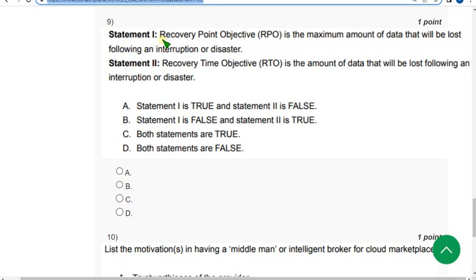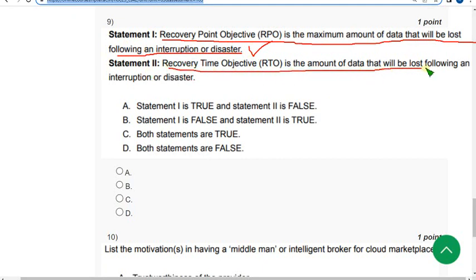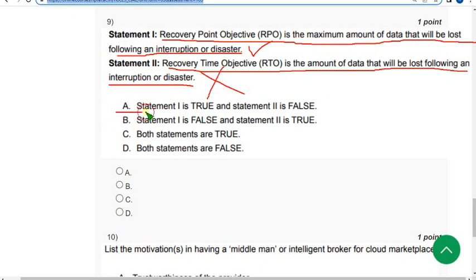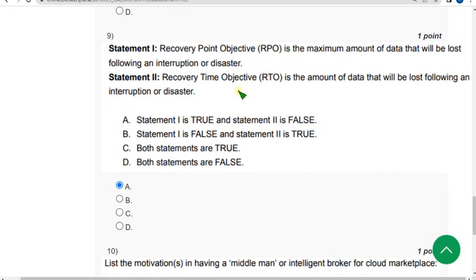Ninth question: Statement one - recovery point objective is the maximum amount of data that will be lost following an interruption or disaster. First statement is true. Statement two - recovery time objective is the amount of data that will be lost following an interruption or disaster. It's absolutely false. The answer is option A: statement one is true and two is false.